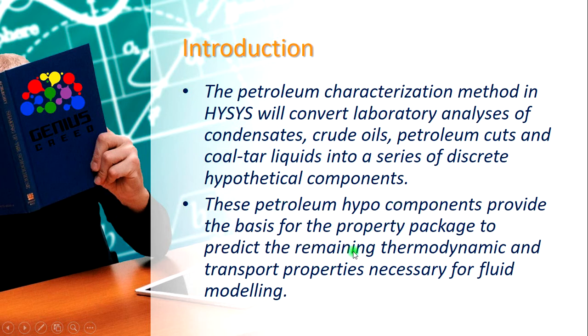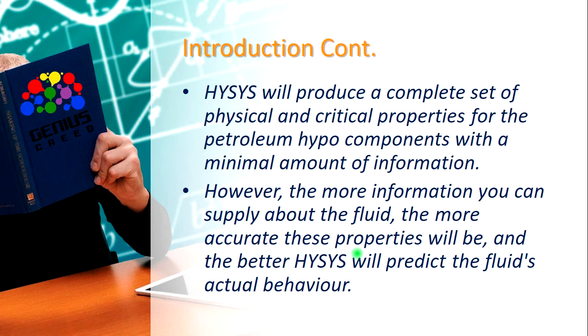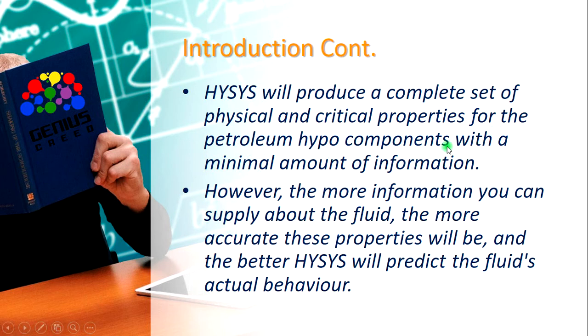These petroleum hypo components provide the basis for the property package to predict the remaining thermodynamic and transport properties necessary for fluid modeling. HYSYS will produce a complete set of physical and critical properties for the petroleum hypo component with a minimal amount of information. However, the more information you supply, the more accurate these properties will be predicted.